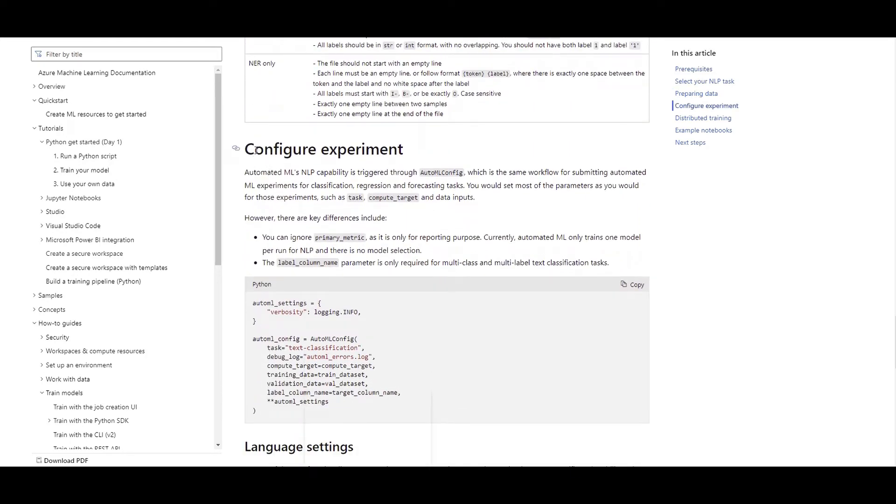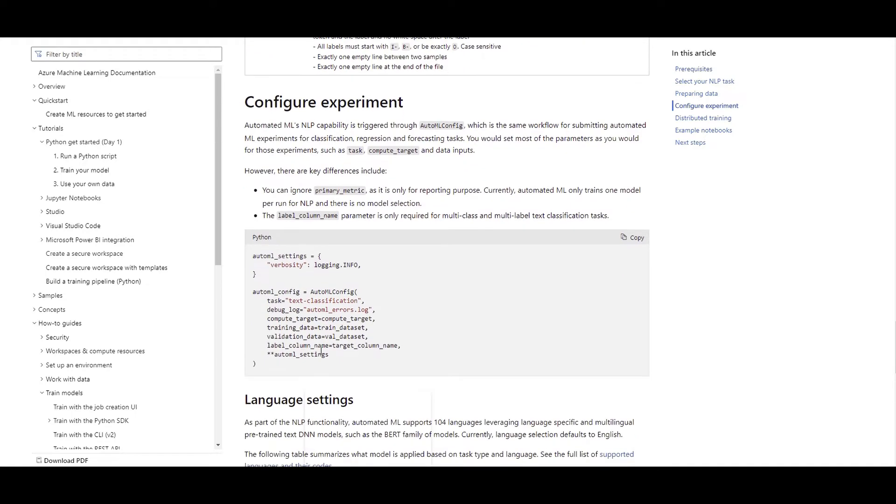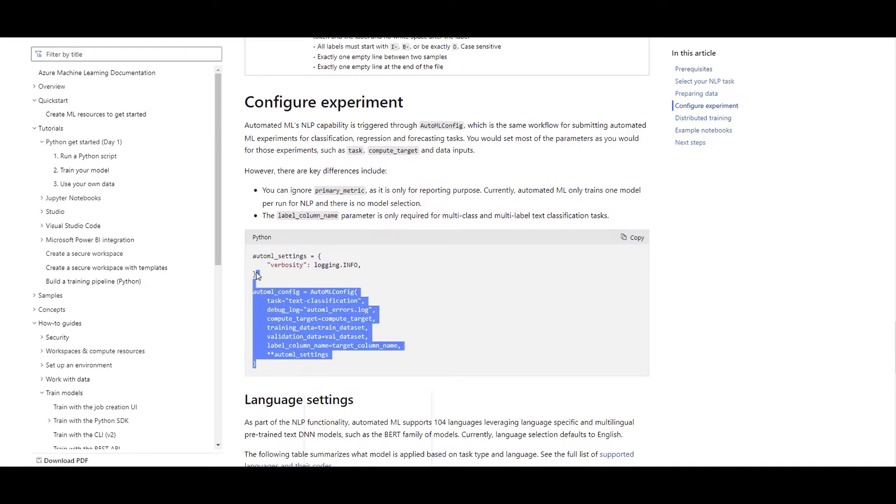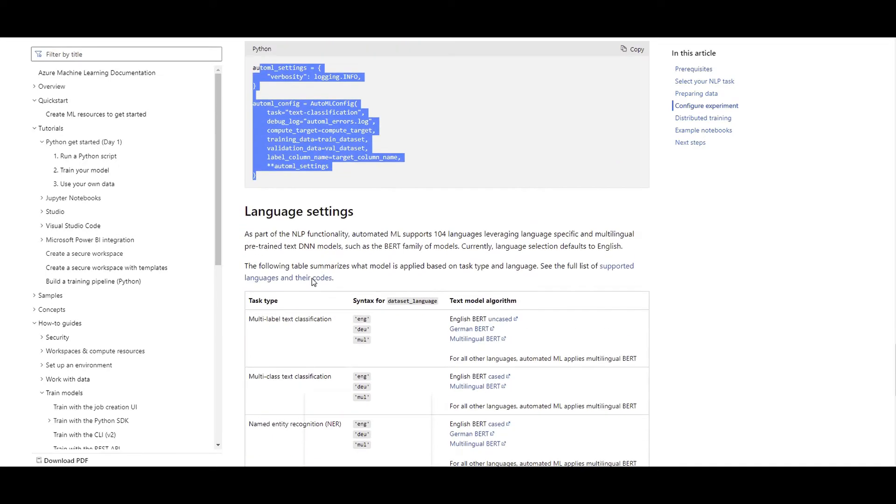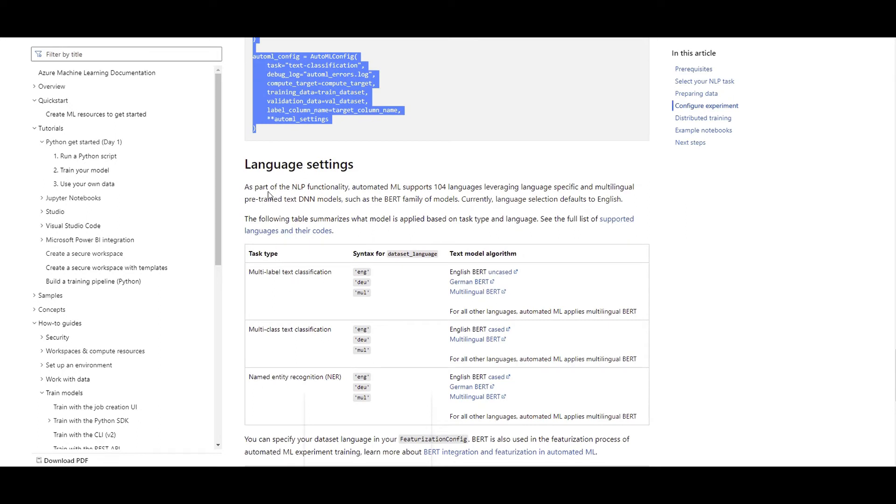So for the configurations, then how we should configure AutoML in our code. I'll come through all these details in the code, so I'll skip this.